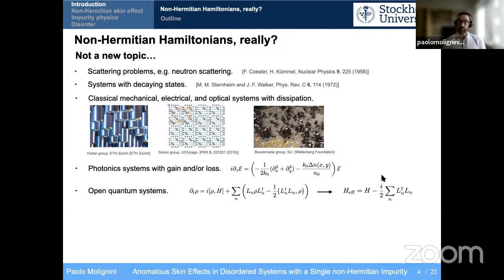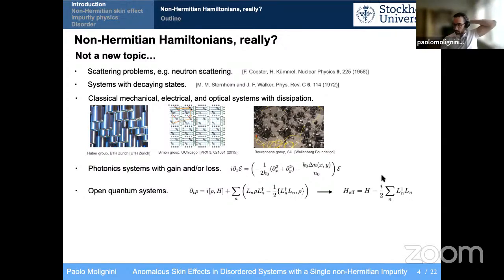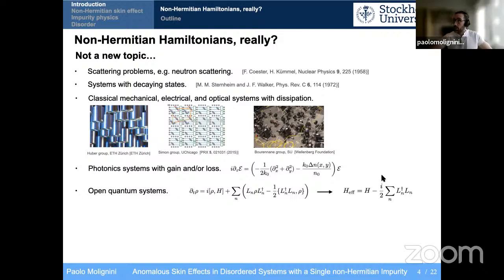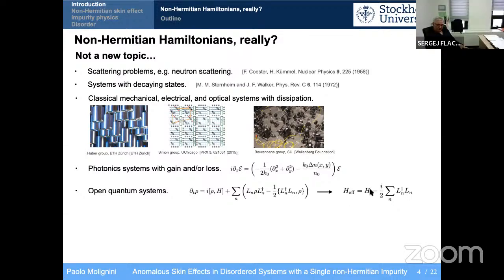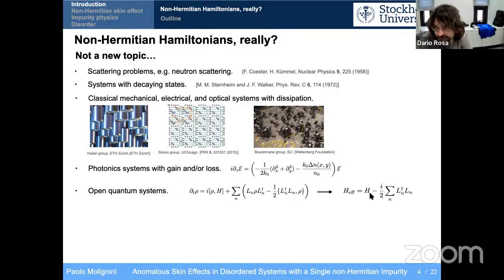Question from audience: Does this effective Hamiltonian have the same rank as the original one? Response: In principle, yes. If you're at exceptional points induced by the dynamics, you can have a lower rank. Second question: You specified this is valid for short time — essentially because H_eff doesn't preserve probabilities, so you can only use it for short times since the master equation is probability-preserving? Response: Yes. You're only dealing with pure states. Once you go to longer time dynamics, the recycling terms become important and induce decoherence, taking you to a mixed subspace. In the long-time dynamics, you should not expect to always have a pure state.